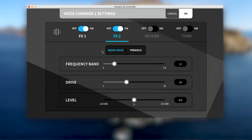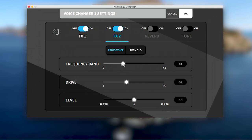First is the radio voice with the frequency bands parameter working like a low-pass filter that cuts high frequencies, drive that adds distortion to the signal, and a level slider.